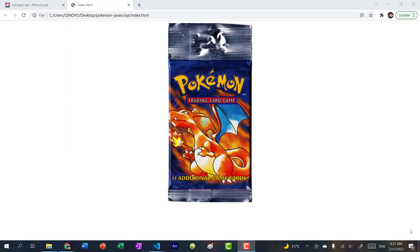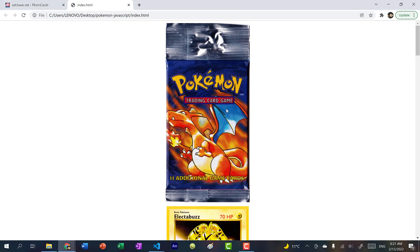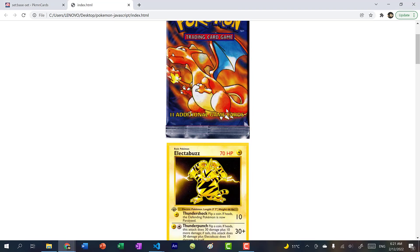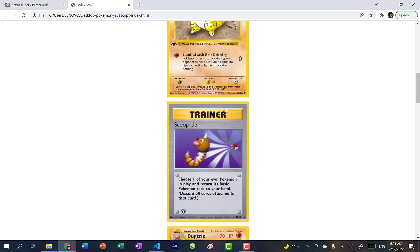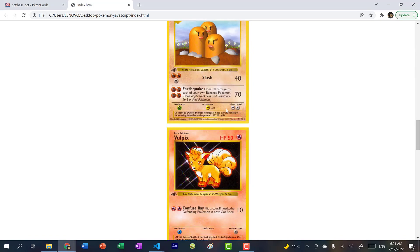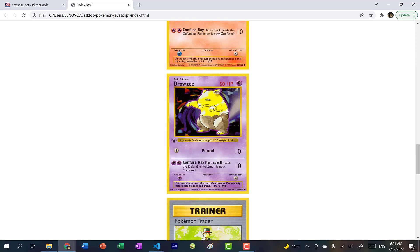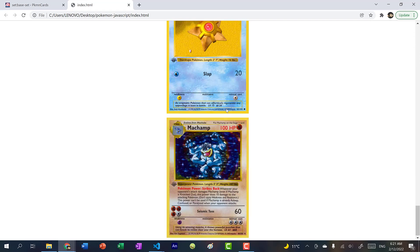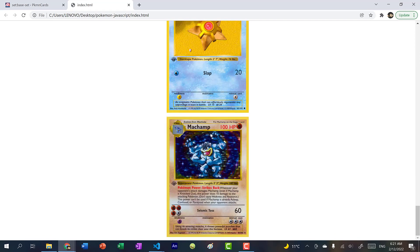And what better way to learn JavaScript than to create a simple project. So in this video, we're going to create this Pokemon card pack opener. And you don't have to use Pokemon cards, you can use any cards you want, Yu-Gi-Oh, baseball, up to you. But in this video, we're going to use Pokemon. And if I click on this pack, it will open up and give me 11 cards. And the last card should always be a rare card.